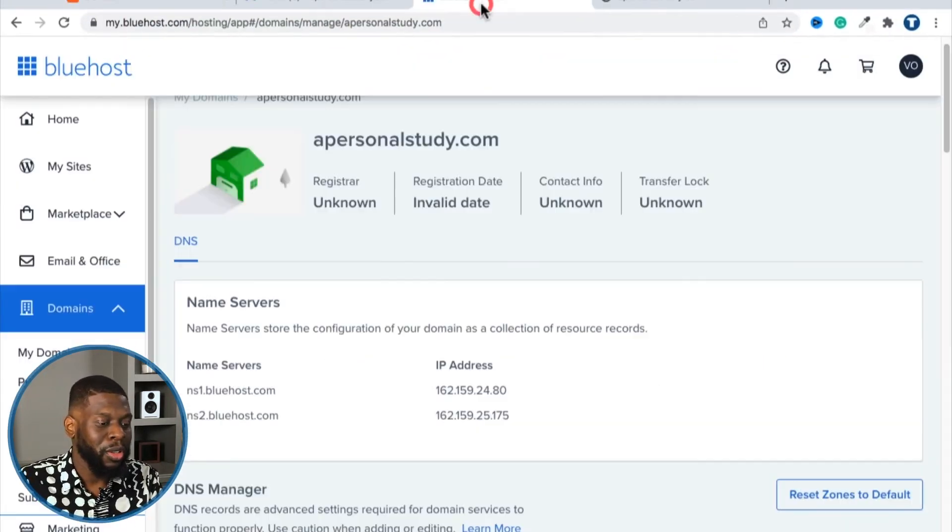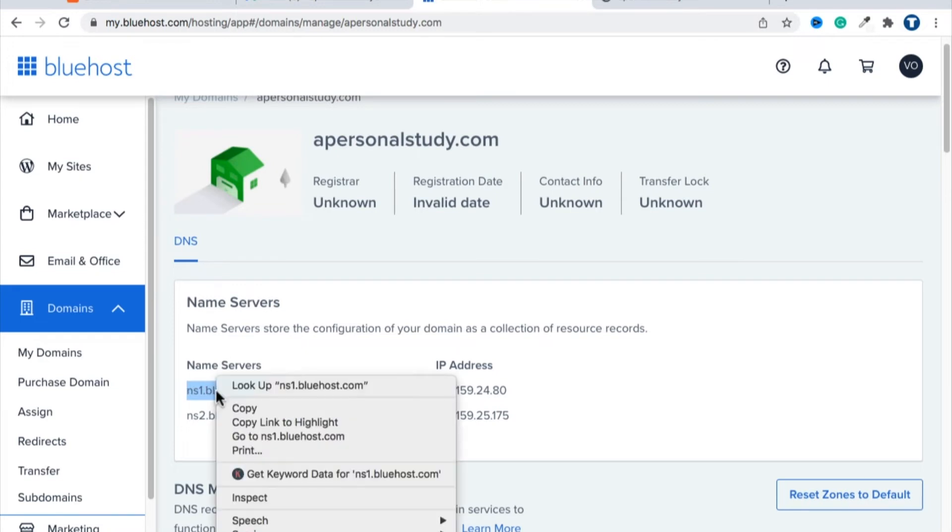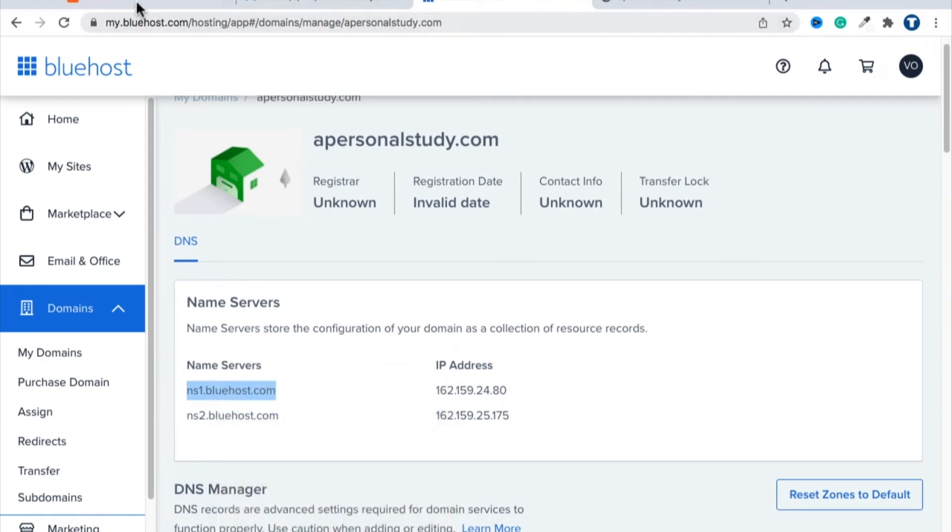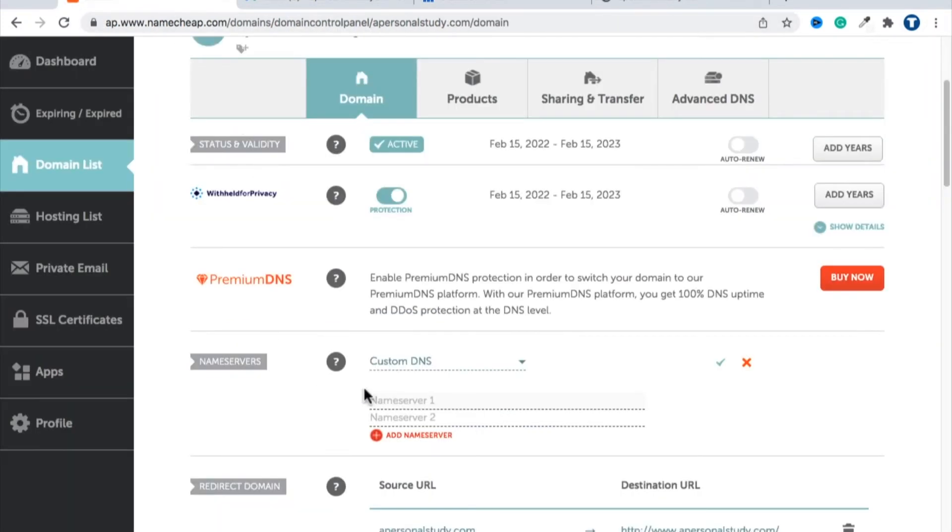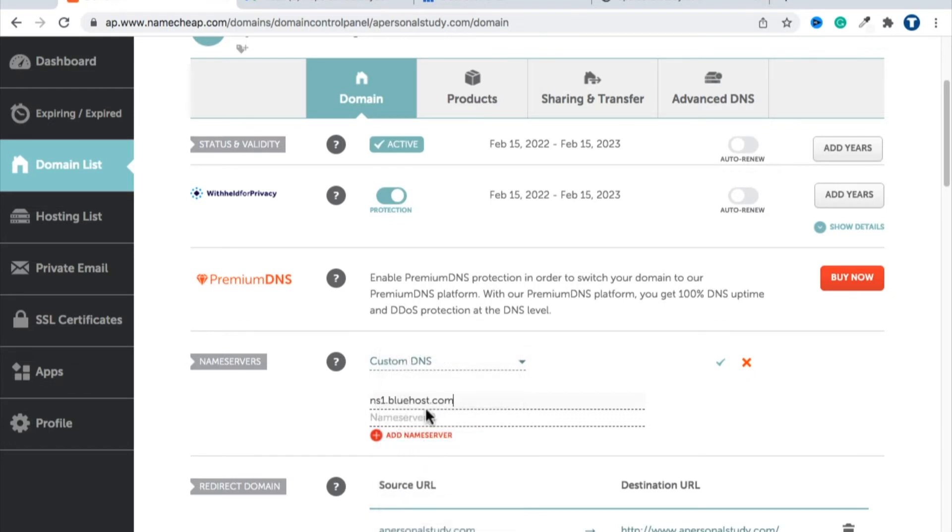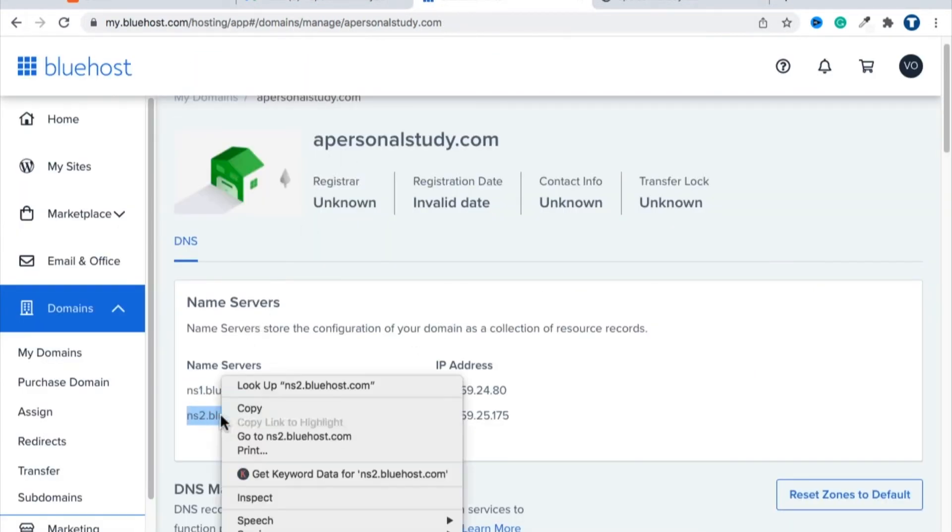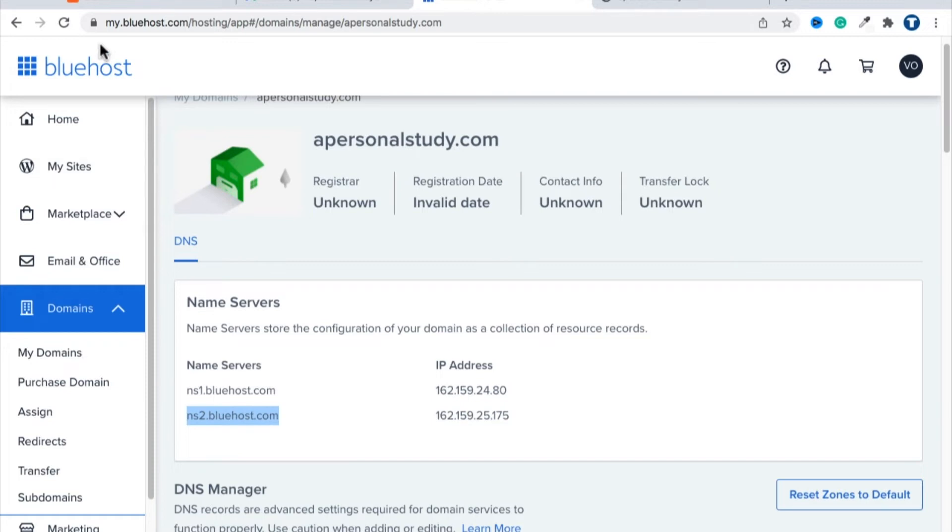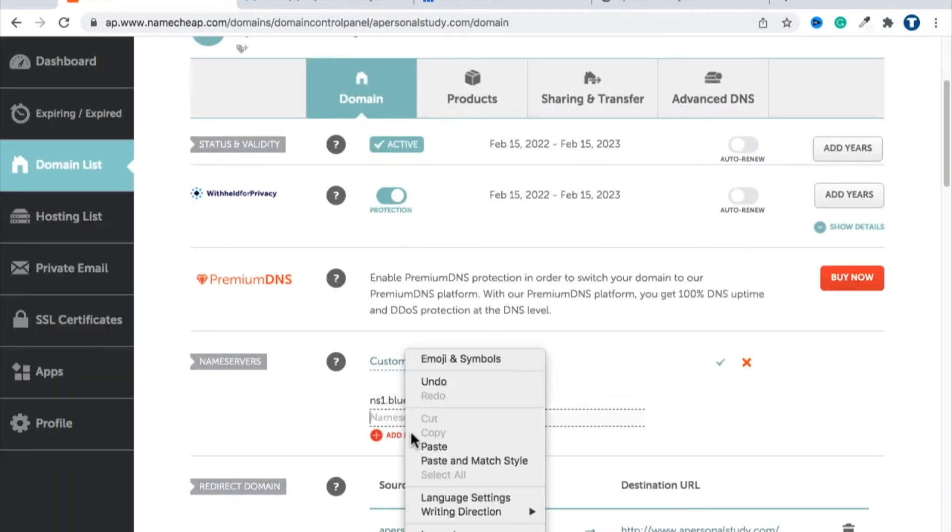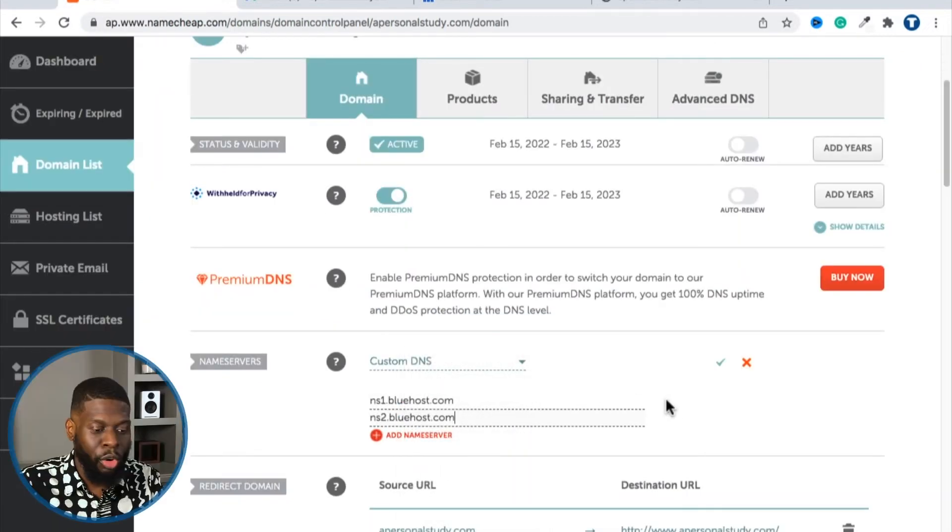So what do you think you're going to put there? Of course, you're going to put ns1.bluehost.com. You want to highlight that, right click copy, go back, highlight that, right click paste. Boom. And then do the same thing on the bottom. This right here. Highlight that, copy, and then go back here. Highlight, paste. Boom.